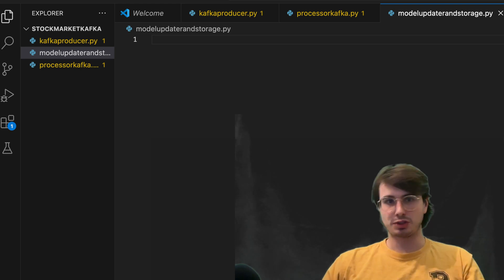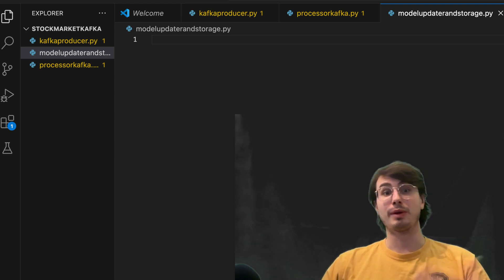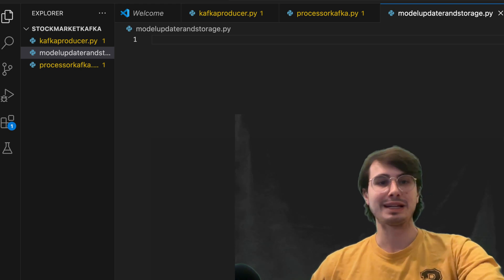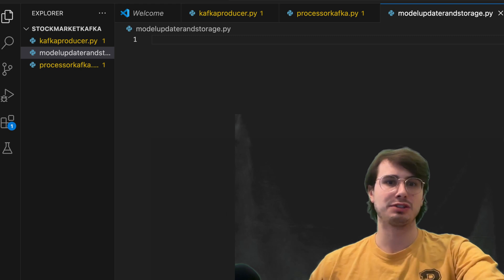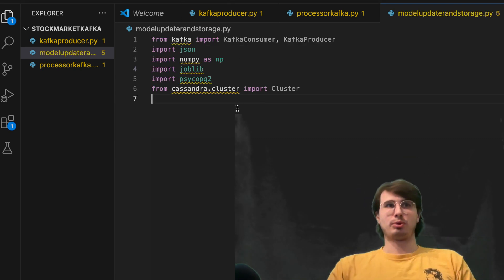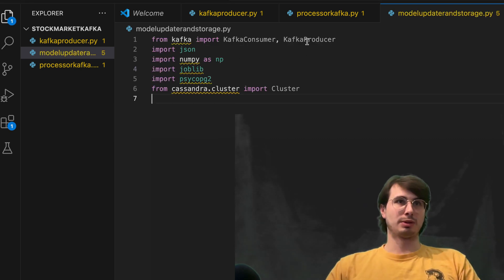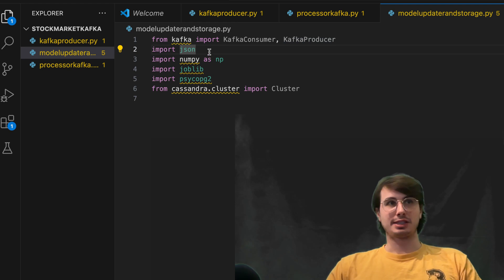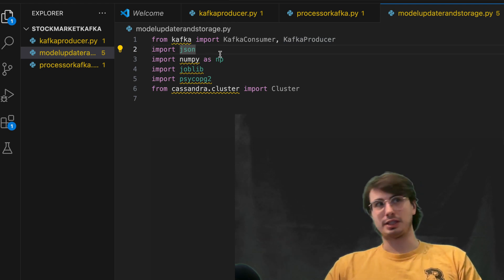and then store the data within Cassandra and PostgreSQL. So just giving you two options in case you aren't ready for the heavy weightness of Cassandra. And so here, we're going to do is import Kafka consumer, Kafka producer,